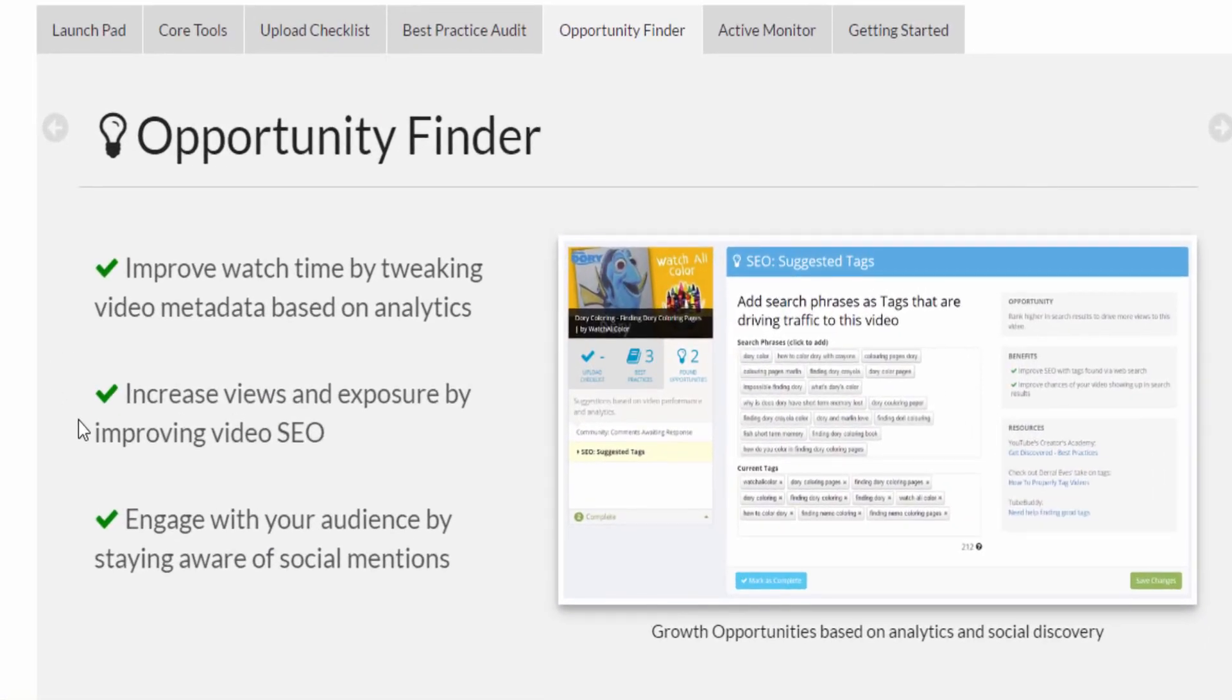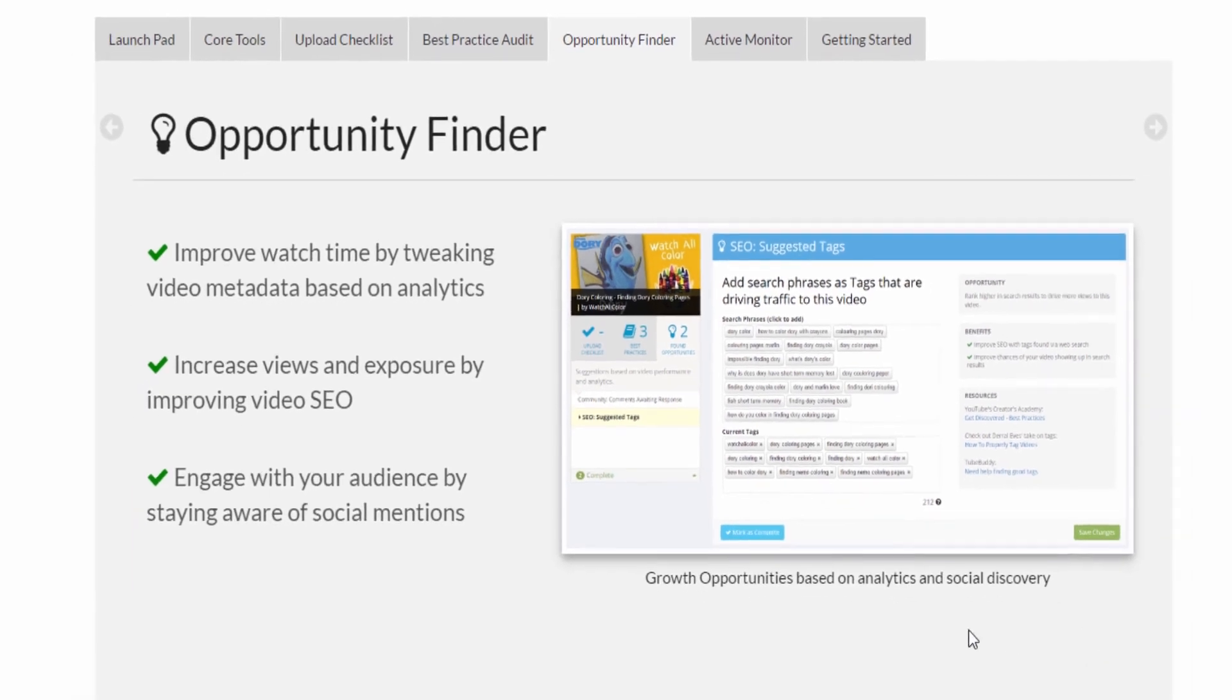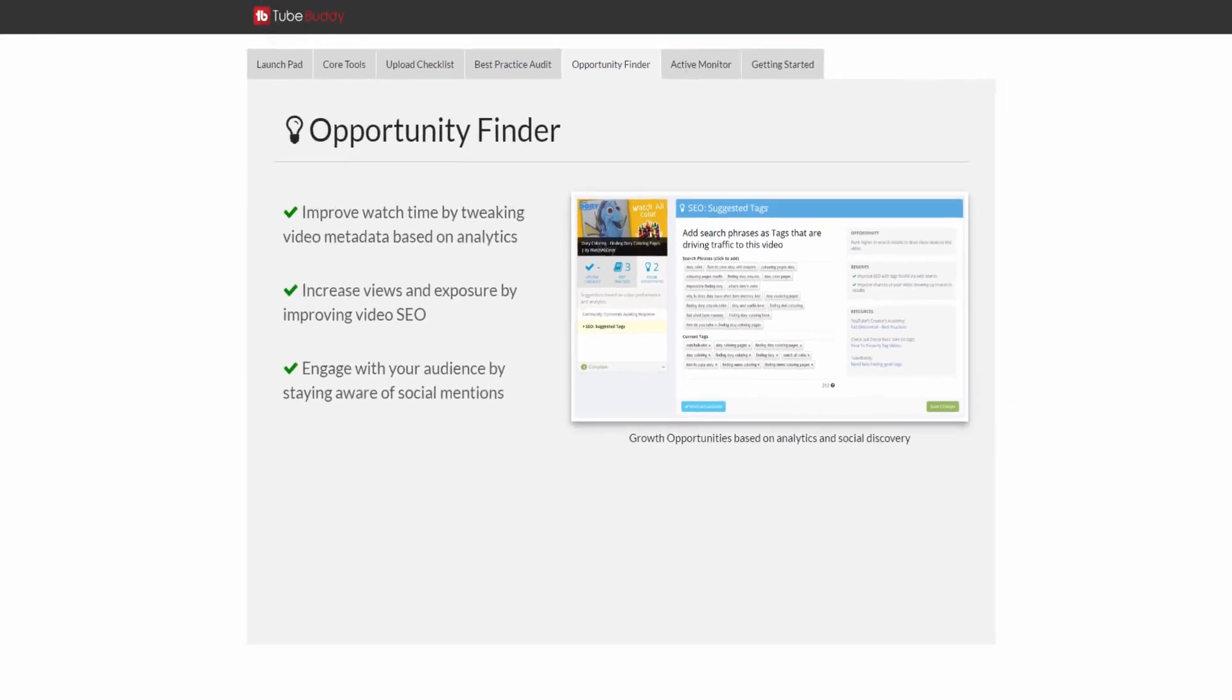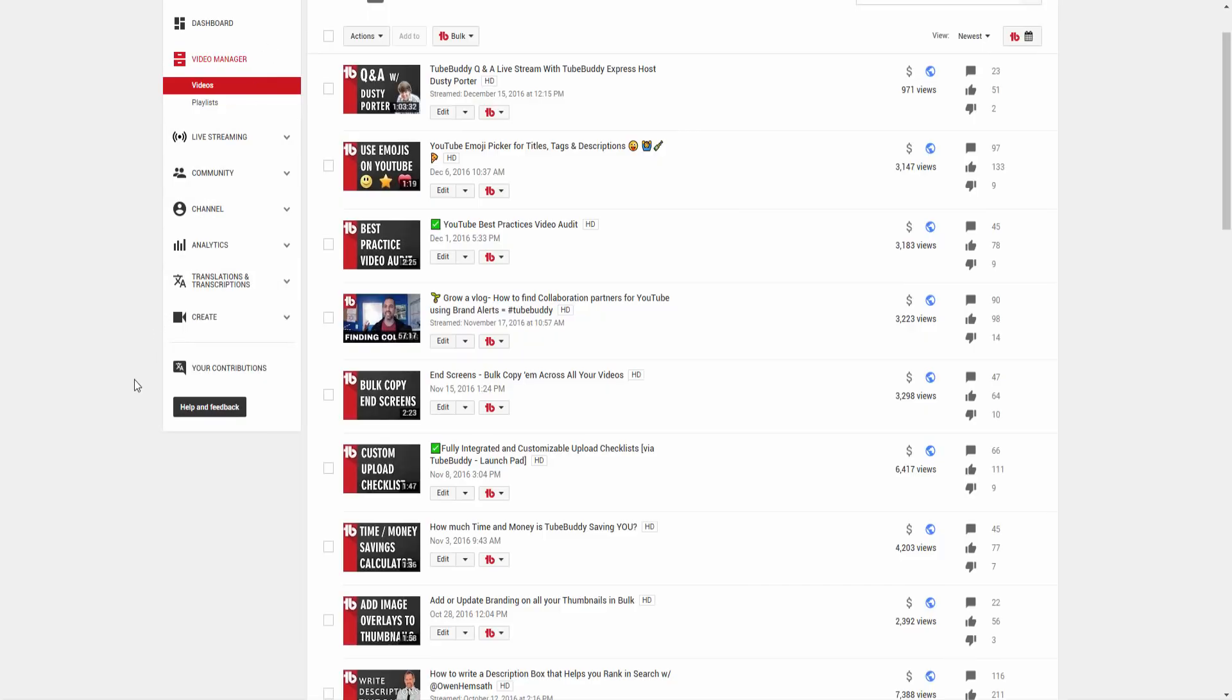We suggest running the Opportunity Finder a few days after the video has been published. It relies on YouTube's analytics data, which isn't available until at least 48 hours after a video is live.